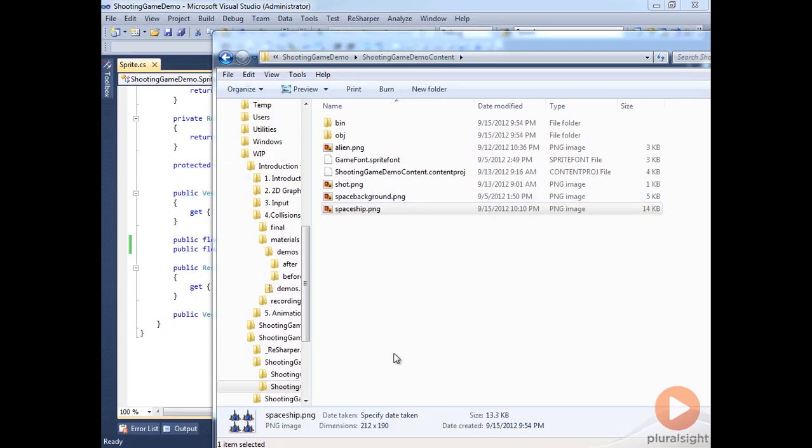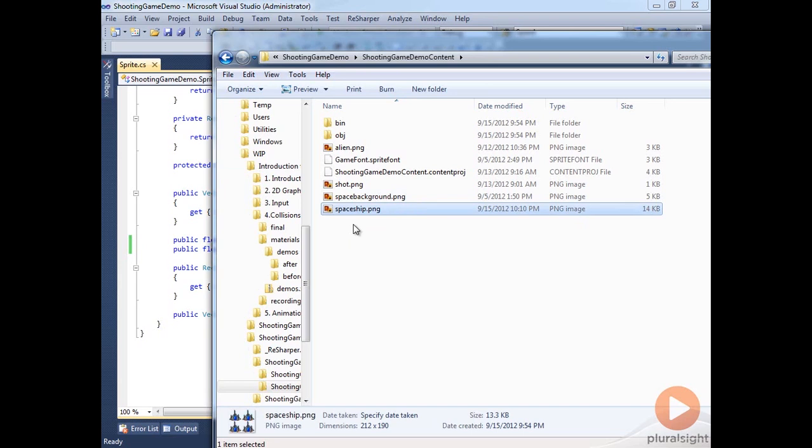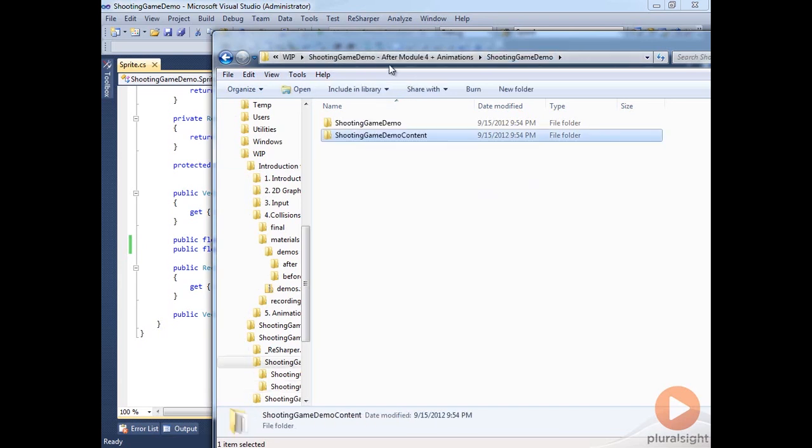Now, let's go ahead and see how we can actually animate our ship. I'm going to take that image we created that's got the four ships, that sprite sheet for our spaceship, and copy this into our project here.